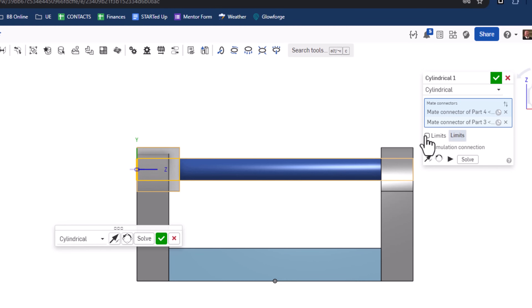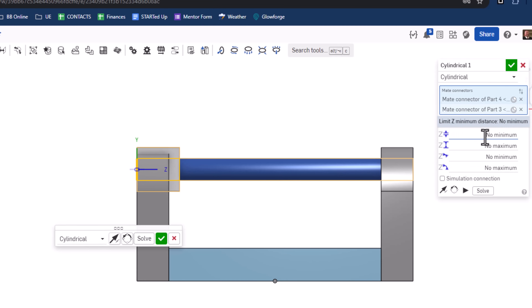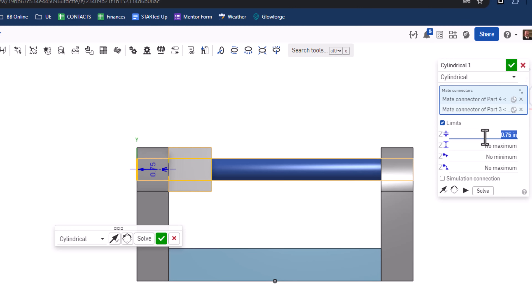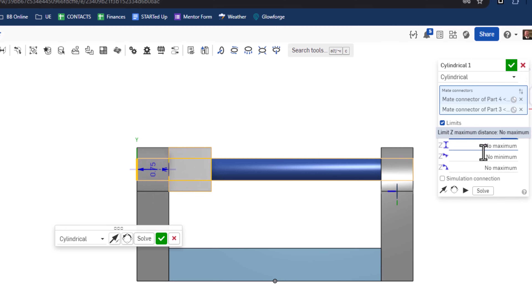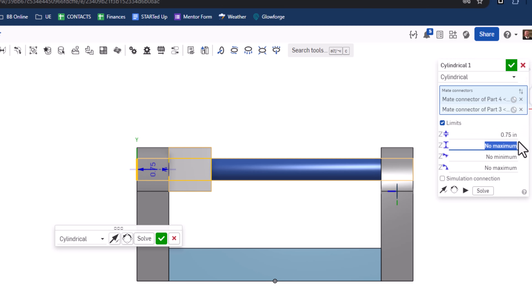For the minimum, let's set 0.75 and press Enter — that's perfect, it moves the block just inside the end piece because remember this length was 0.75. For the maximum let's try 5 and see where it ends.